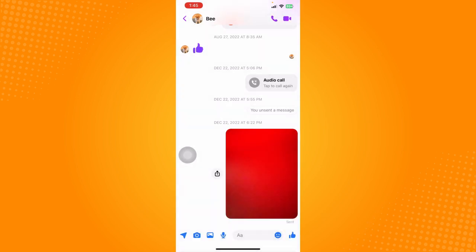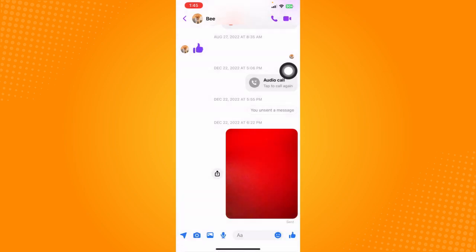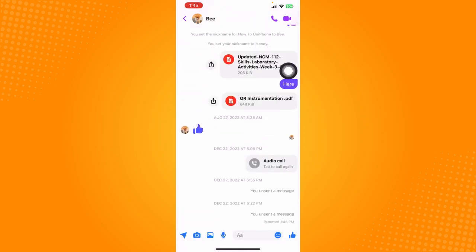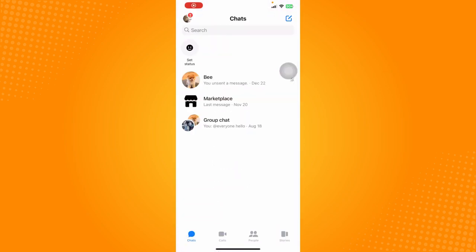So you can just do that one by one for all the messages that you sent and click on unsend for everyone. So that is the only way for now, unfortunately.